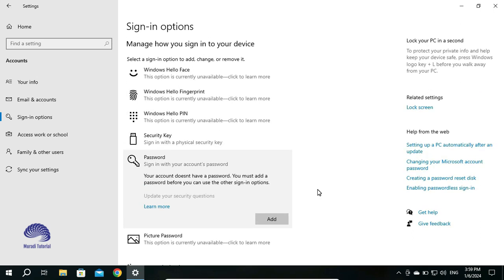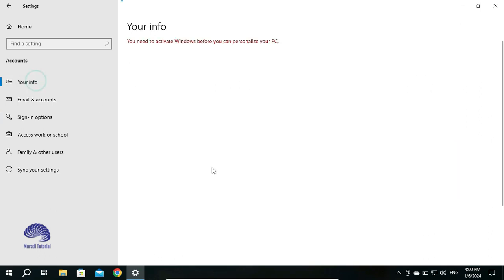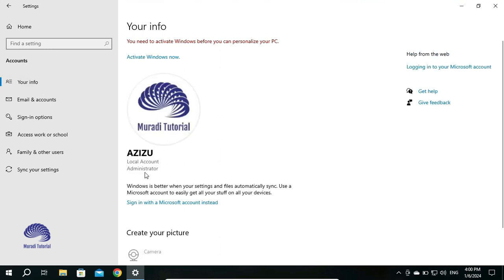Now when you restart your computer, it will not ask for any password. If I click on Your Info, I still have a local account as administrator.